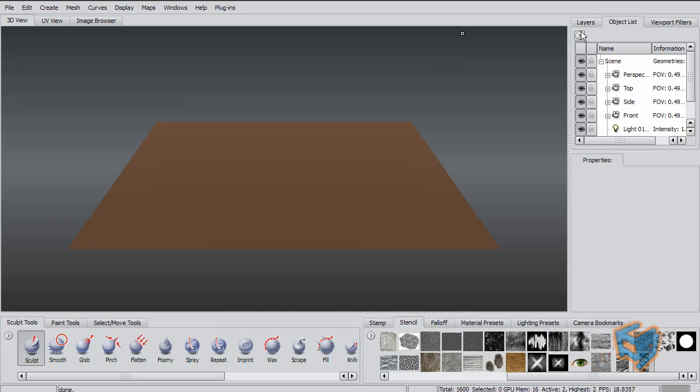Hello and welcome to this training session. My name is Ashraf Ayad, and I'll be talking to you today about one of the new features in Mudbox 2010.